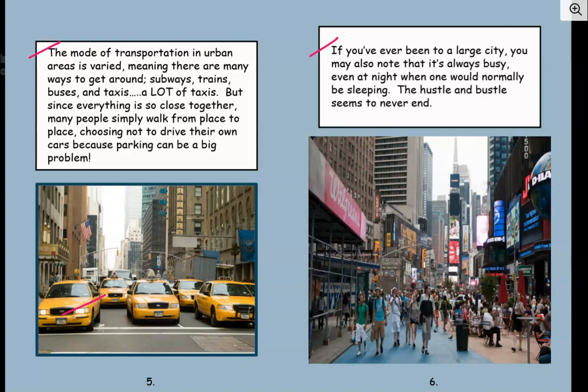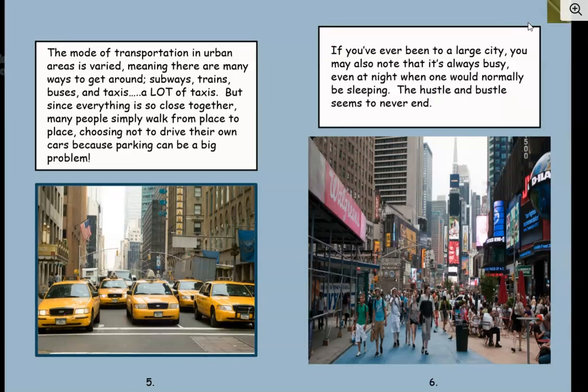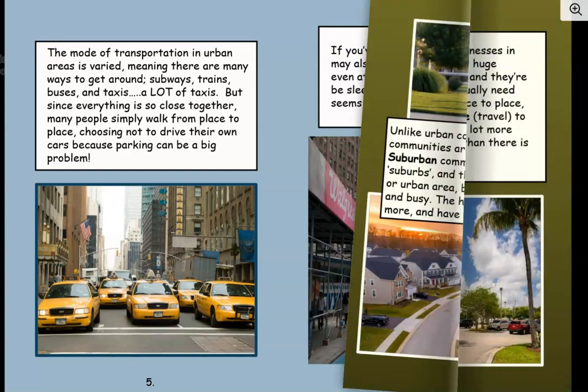If you've ever been to a large city, you may also note that it's always busy, even at night when one would normally be sleeping. The hustle and bustle seems to never end. That means it's always busy. At night, say 11 o'clock when you're in your bed sound asleep, the big city may still have all the lights shining and people still on the streets. There's a lot of hustle and bustle.